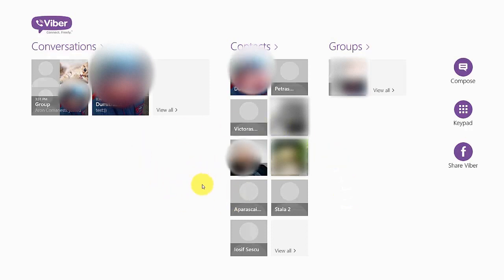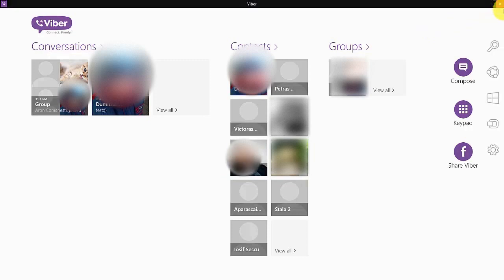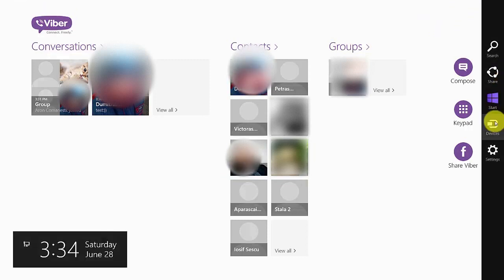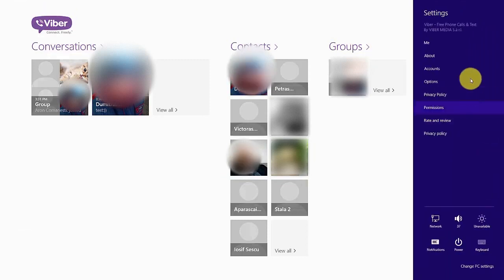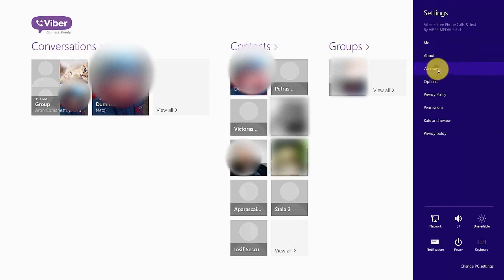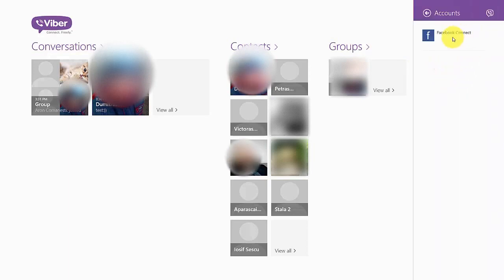So if you want to do this, you need to go to the top right corner and go to settings. Here, go to accounts and you'll see Facebook Connect. Just click it.